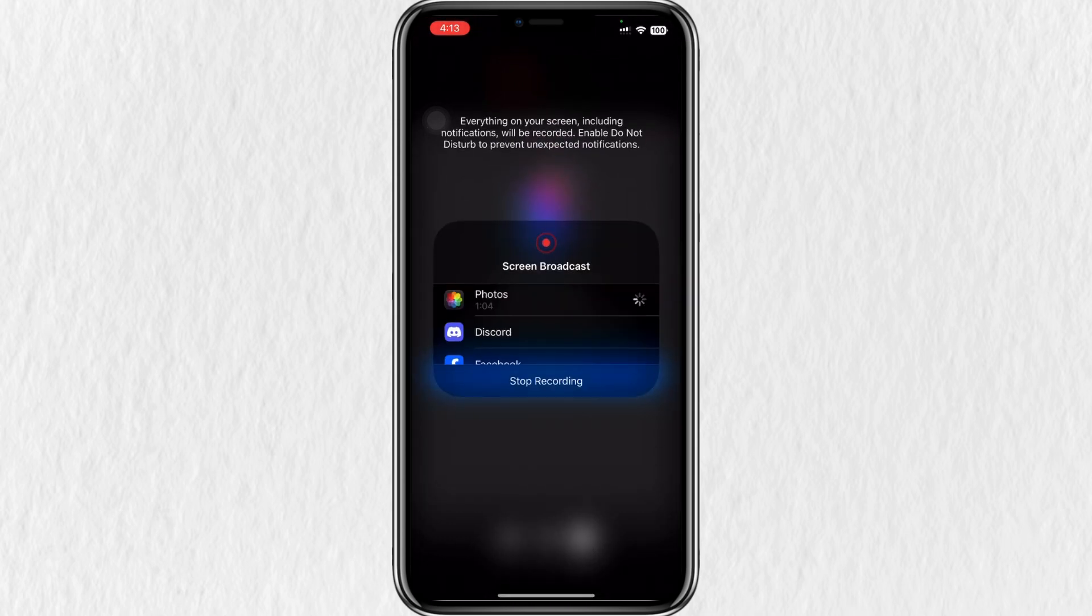You may be prompted with a message asking for confirmation to start recording or casting. Select Start Now.